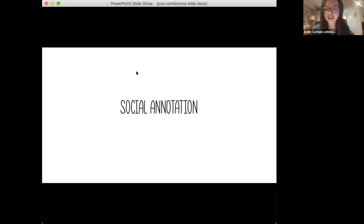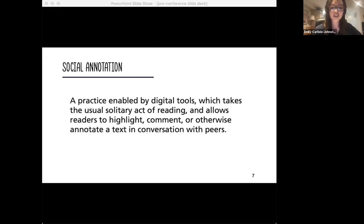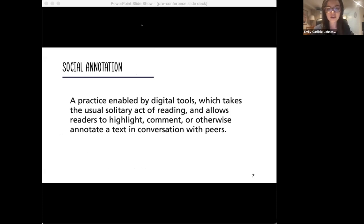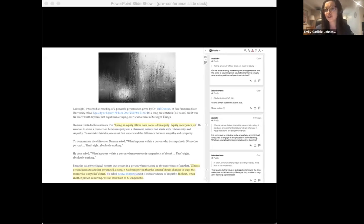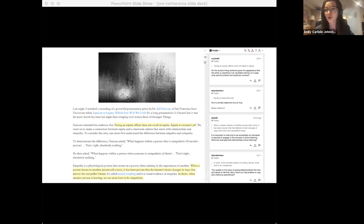So to get us all on the same page, social annotation is a practice enabled by digital tools which takes the usual solitary active reading and allows readers to highlight, comment on, or otherwise annotate a text in conversation with peers. Highlighting a document or leaving comments in its margins isn't a new practice, but imagine being able to do that with others, where you can see what they're saying about a reading and actually respond to those comments. That's social annotation.